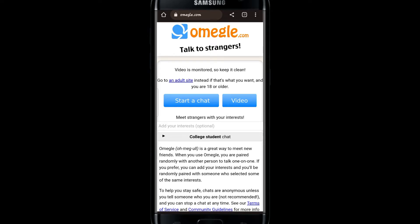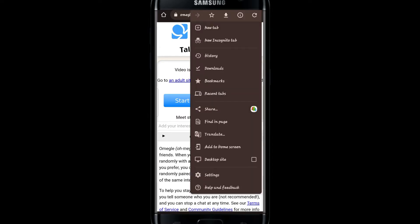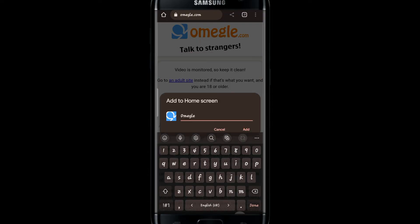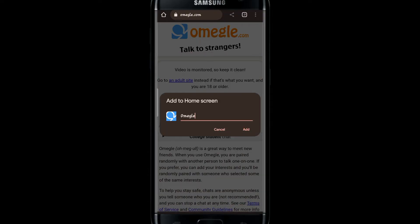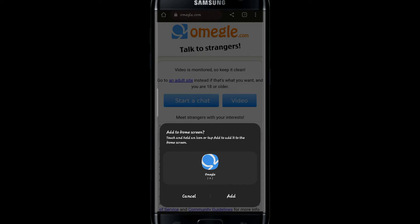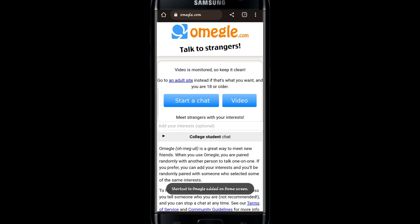Now just tap on the three dots at the top right corner and then tap on the add to home screen button. You can customize the name of the application and then tap on the add button. Finally, tap on the add button once again and your application will be added to your home screen.